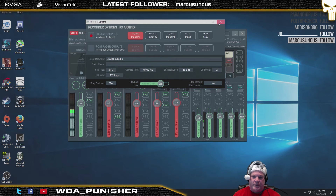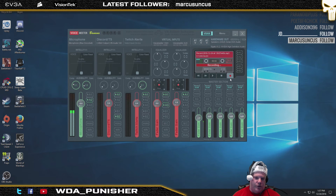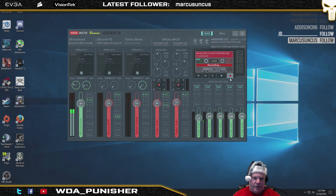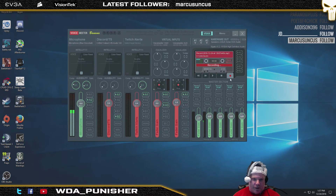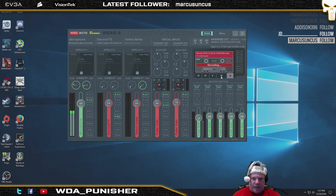By going in and simply pressing the record button, I am now recording my microphone. You can then use this for editing in another program like Premiere or something like that. It gives you that dedicated file that you can use to record your audio — very nice and very easy to do.